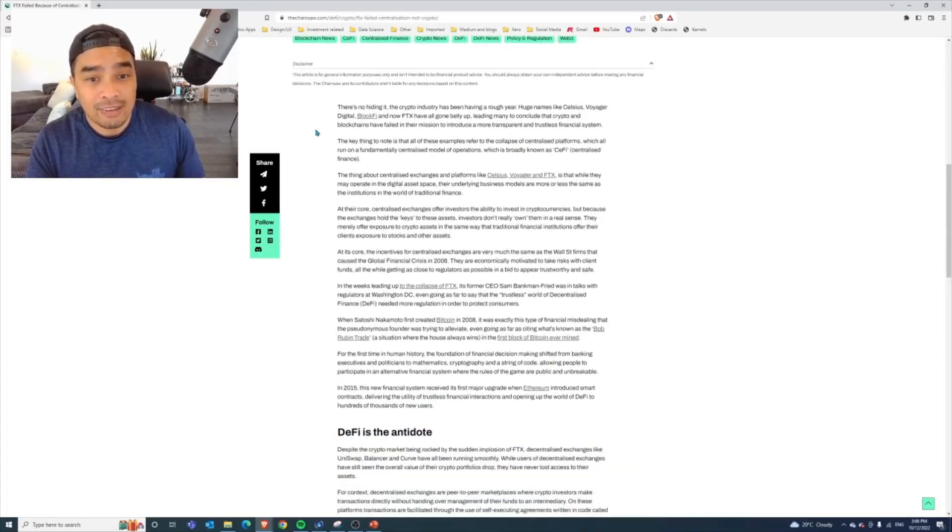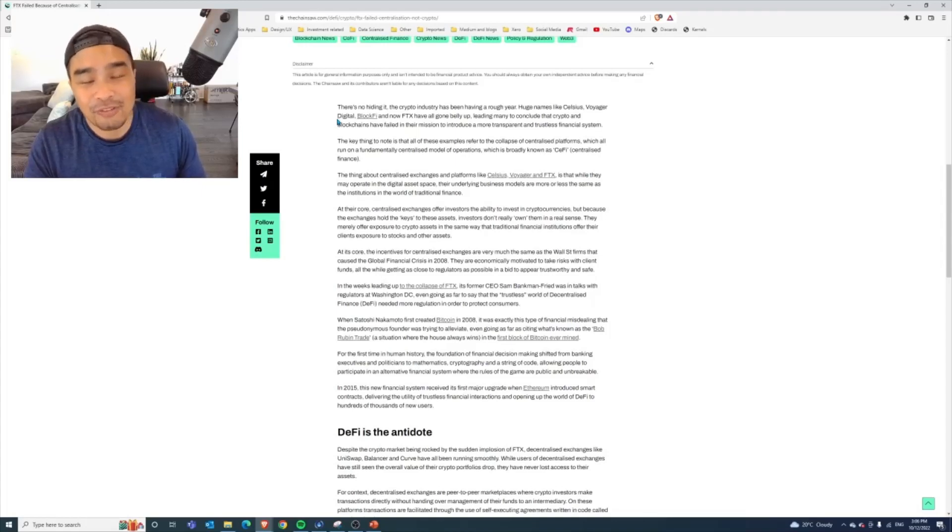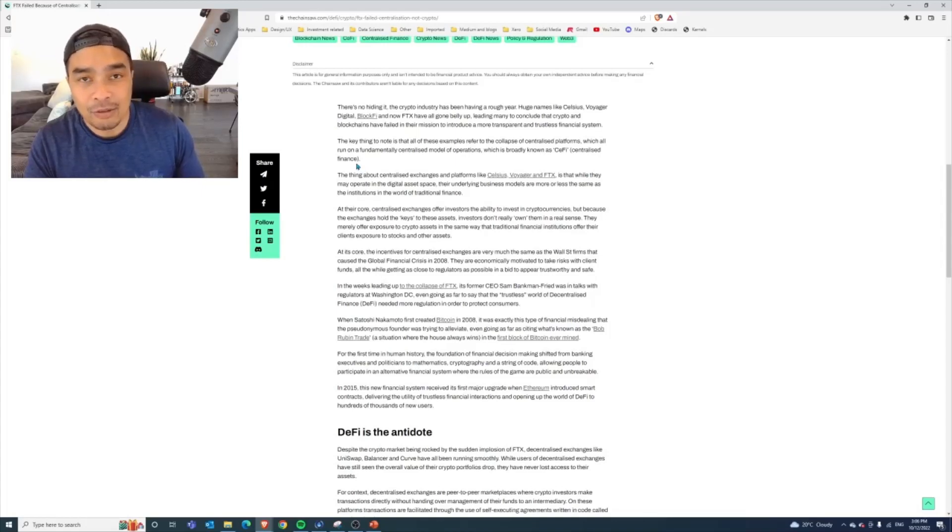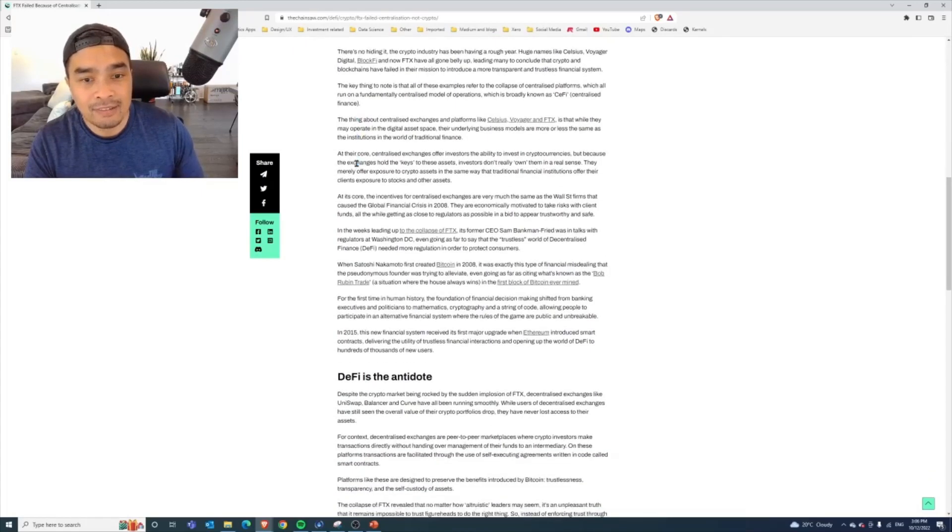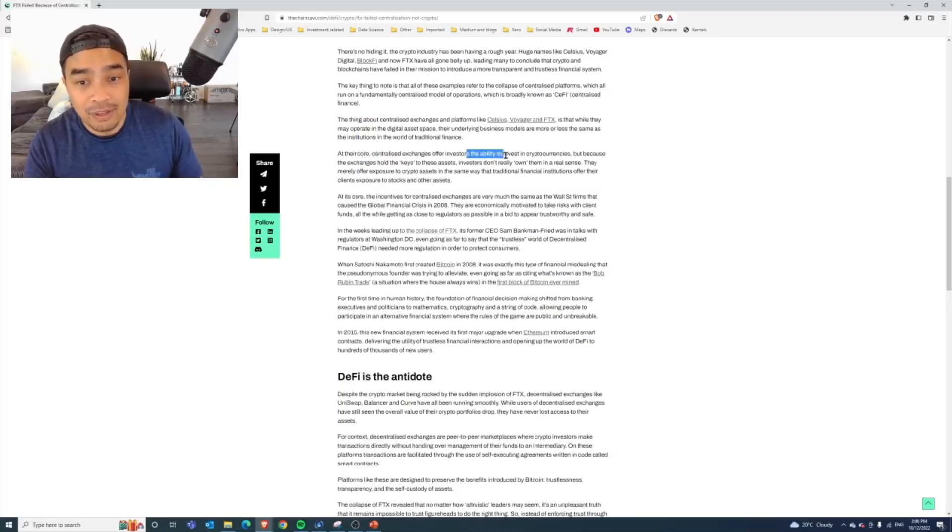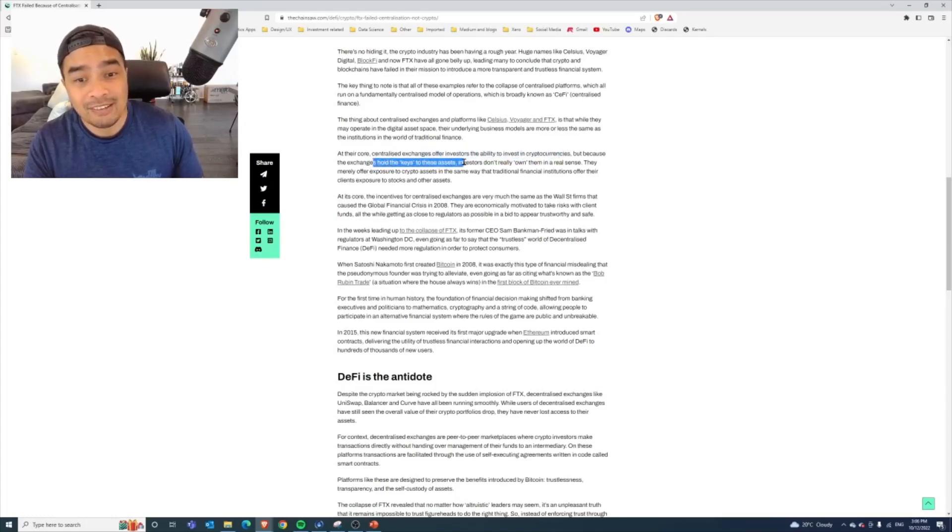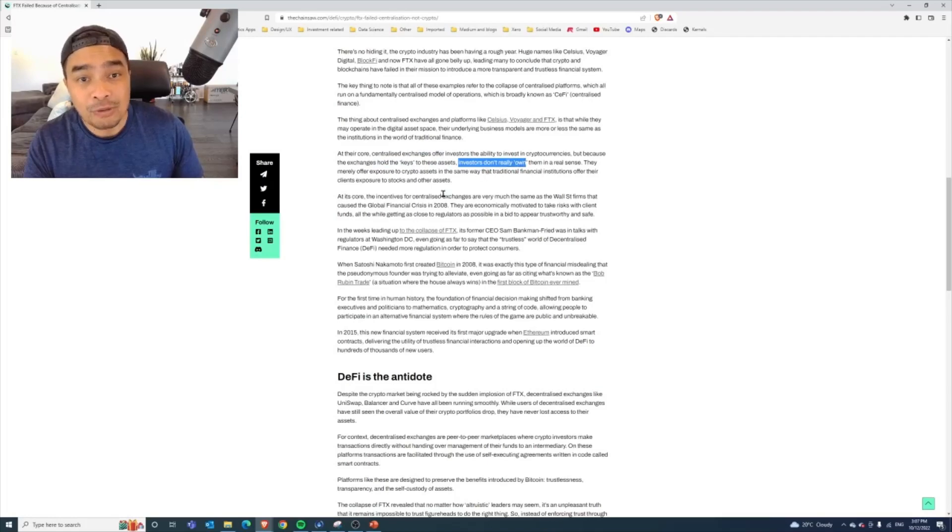He highlights how there was Voyager, Celsius, BlockFi, all of these entities including FTX, and how at the core they were centralized exchanges. They offered investors the ability to invest in cryptocurrencies, but because the exchange holds the keys, investors really didn't own them in a real sense.